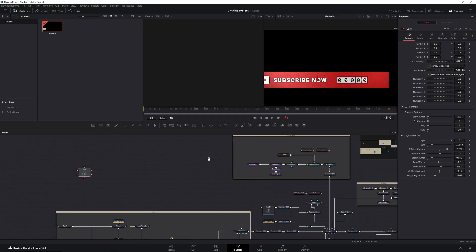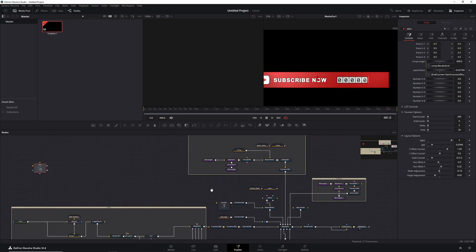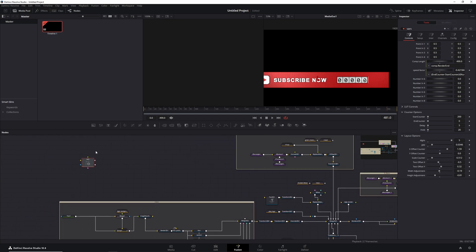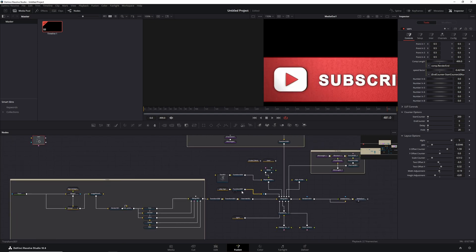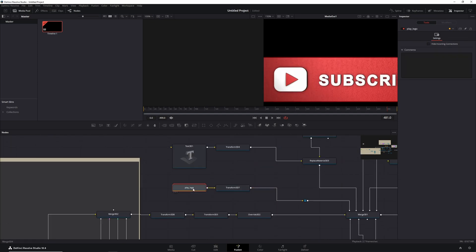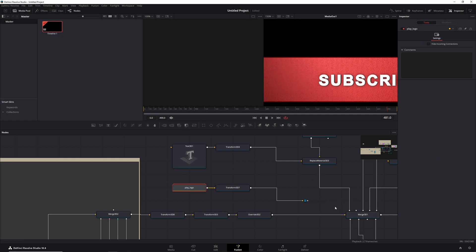That is all there is to the template as such. You can do an awful lot more though — these are just the base parameters. You can change the color of things and maybe you don't want the play button. That play button is over here as the play logo. If you don't want it, you just unhook it and it's gone.